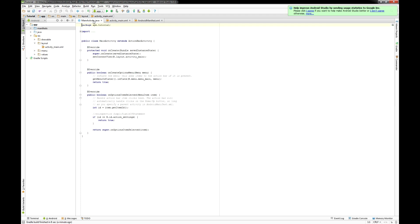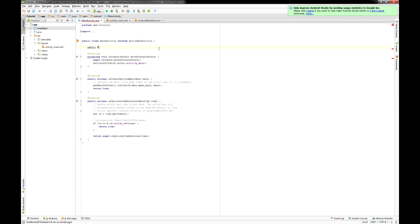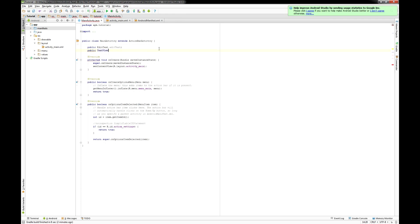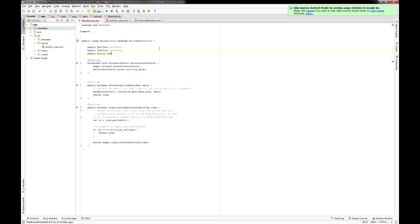Afterwards we are gonna code the main Java file. First of course you have to implement the elements you set up in the XML file.